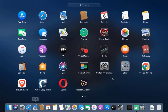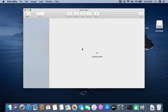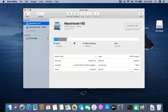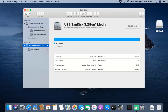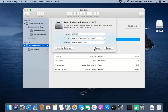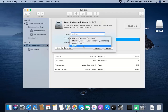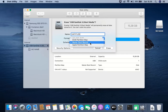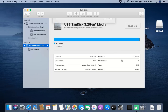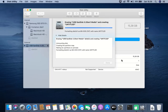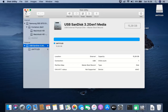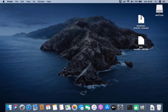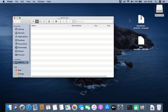Open Disk Utility. Make sure to select 'Show All Devices'. On the left side, click on the USB drive, then click 'Erase' in the top-right menu. Leave the name as 'Untitled'. For format, select 'MS-DOS FAT'; for scheme, select 'Master Boot Record'. Click Erase. Once the erase process is complete, click Done and close Disk Utility. Open the USB drive and drag the two downloaded files onto it.